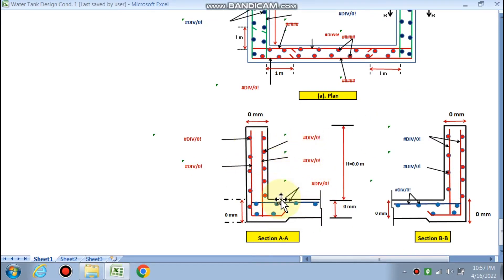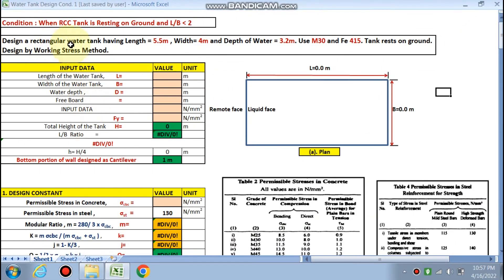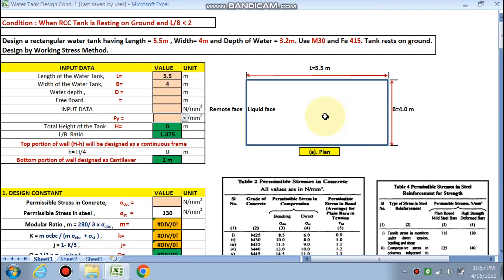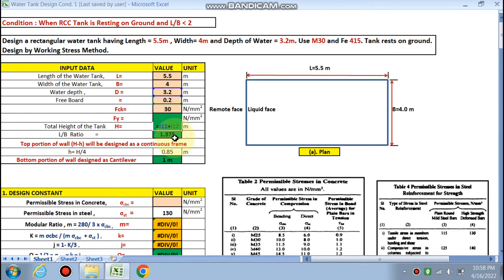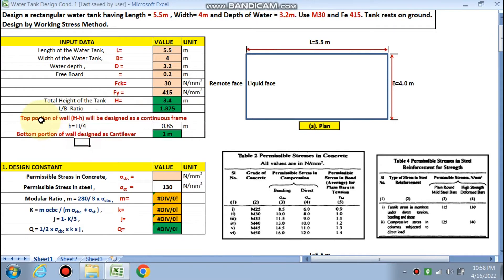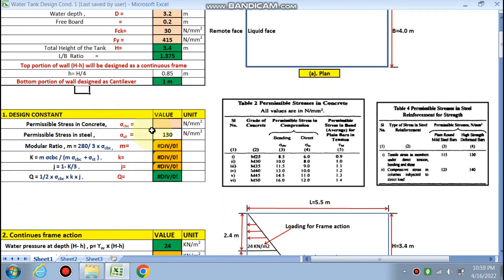The problem given: rectangular water tank with length 5.5 m, width 4 m, and depth of water 3.2 m. Freeboard is assumed as 200 mm, so total height H is 3.4 m. Concrete M30 and steel Fe415 are used. The L by B ratio is less than 2. The top portion H minus h is designed as a continuous frame, and the remaining small h — whichever is higher between H/4 and 1 m — is designed as cantilever.